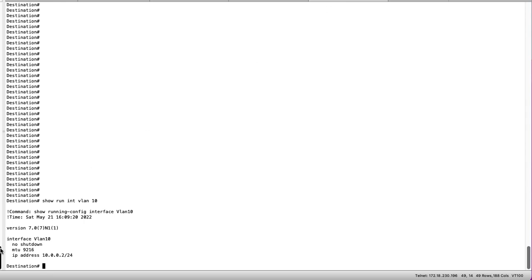If we then move to our destination switch we can see it has the same MTU 9216 value and the only difference being that it is .2 versus .1 in the subnet.